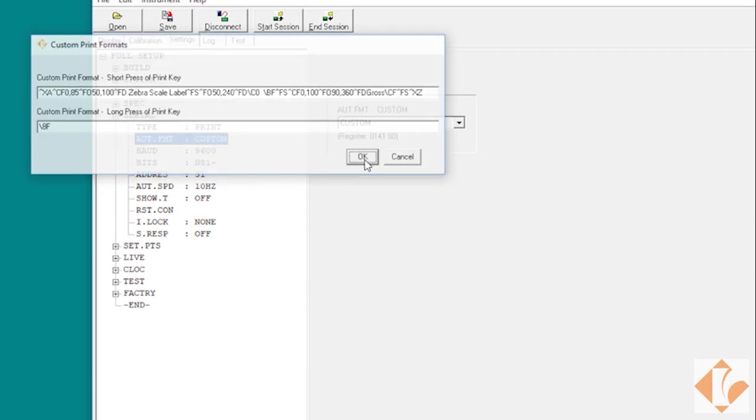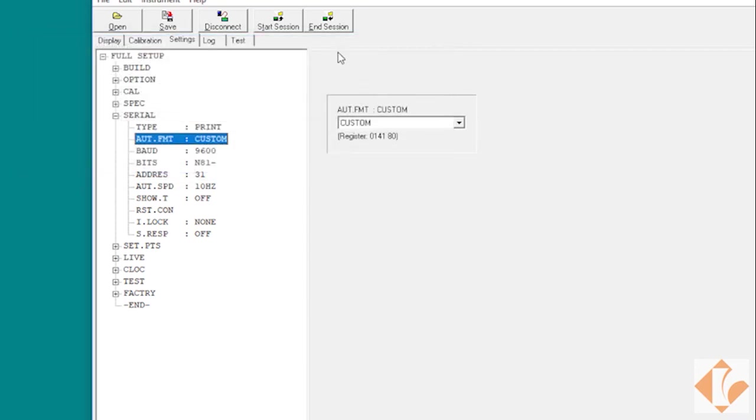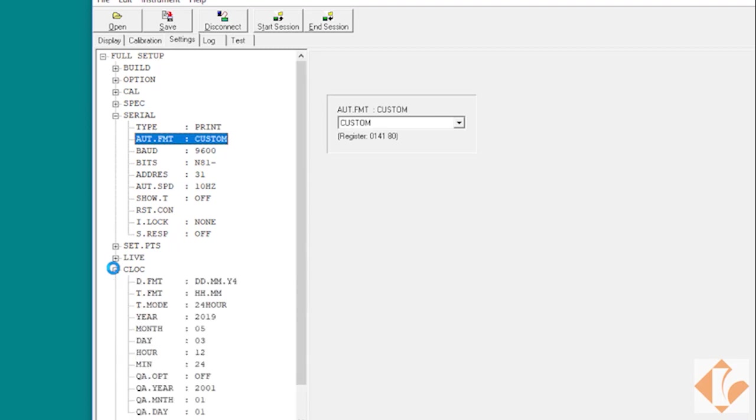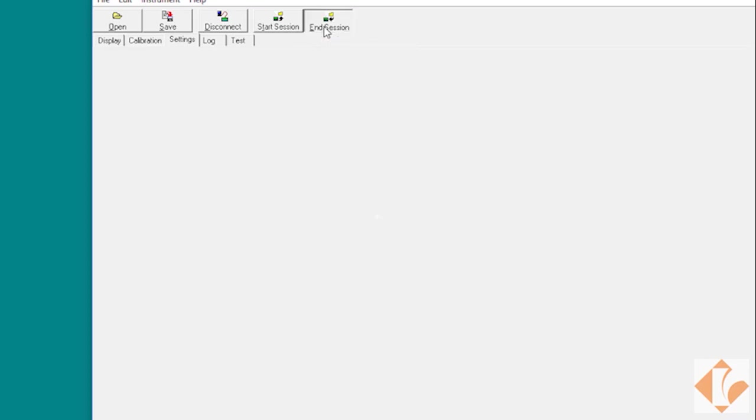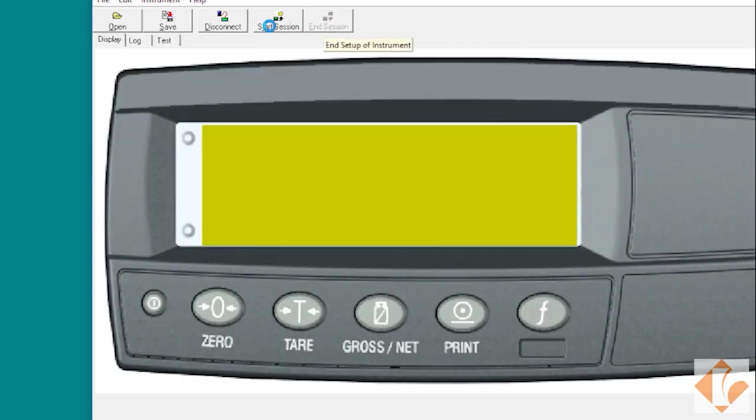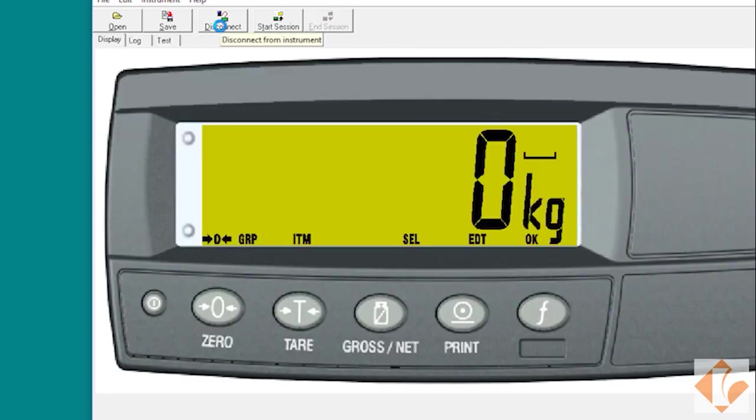After that, press OK. Time and date settings can be adjusted under the clock menu. Then we can proceed to end session and disconnect.